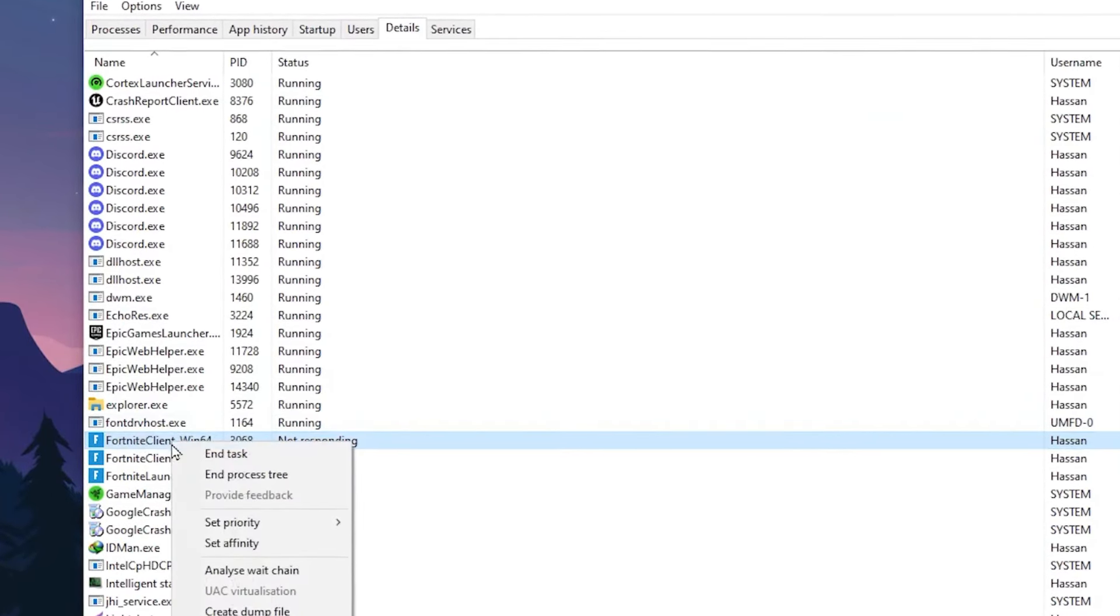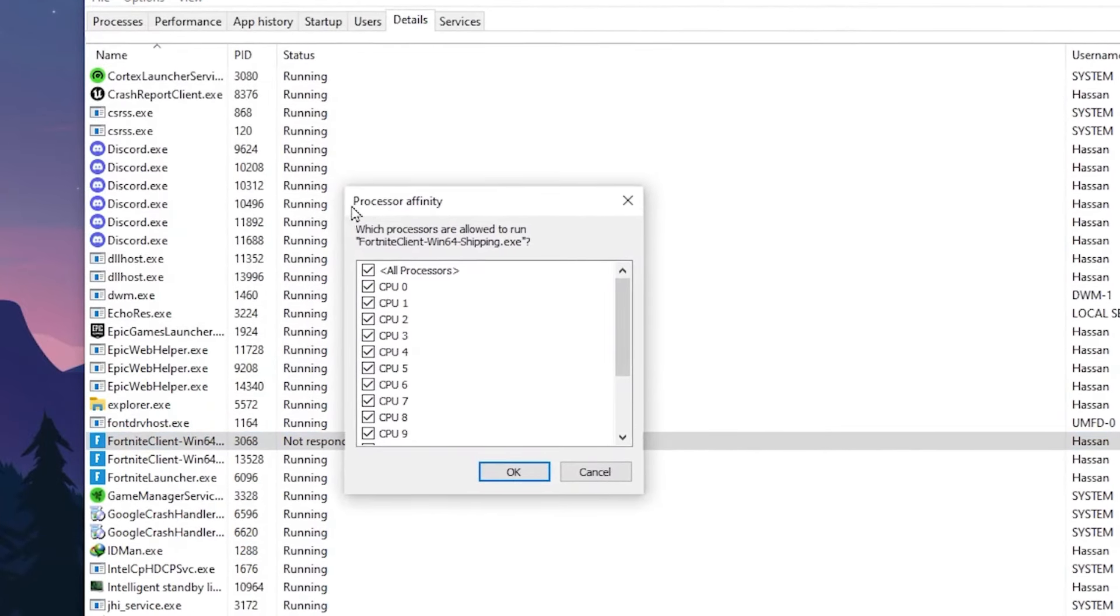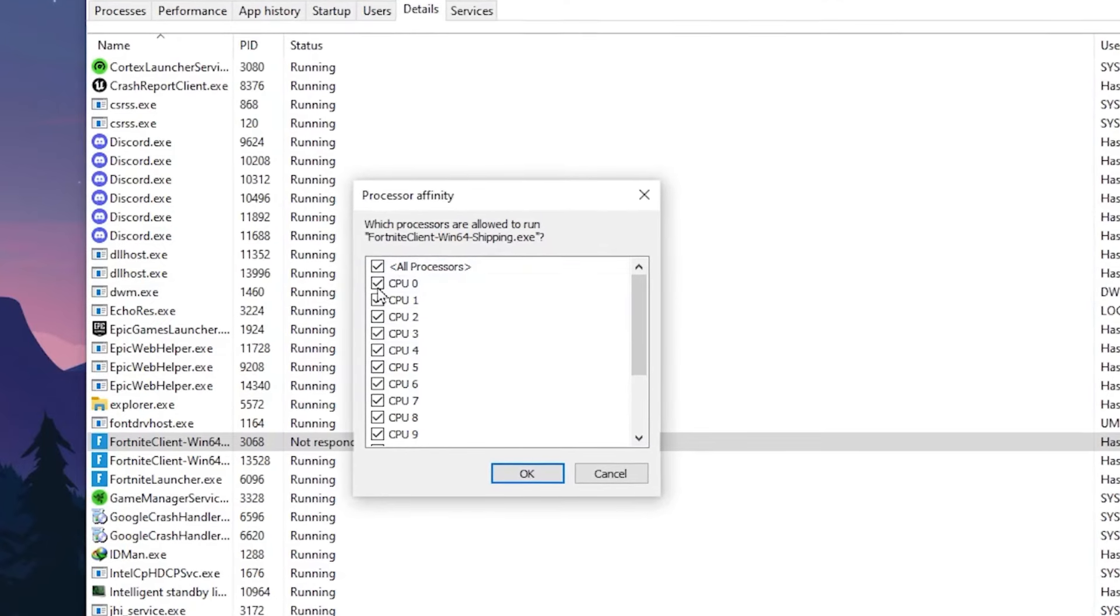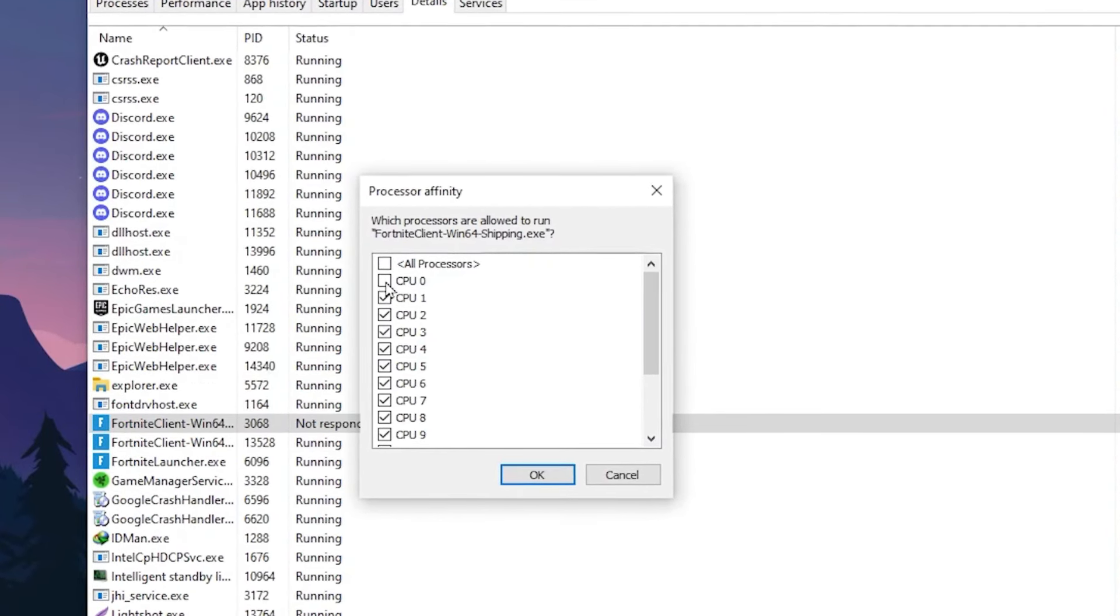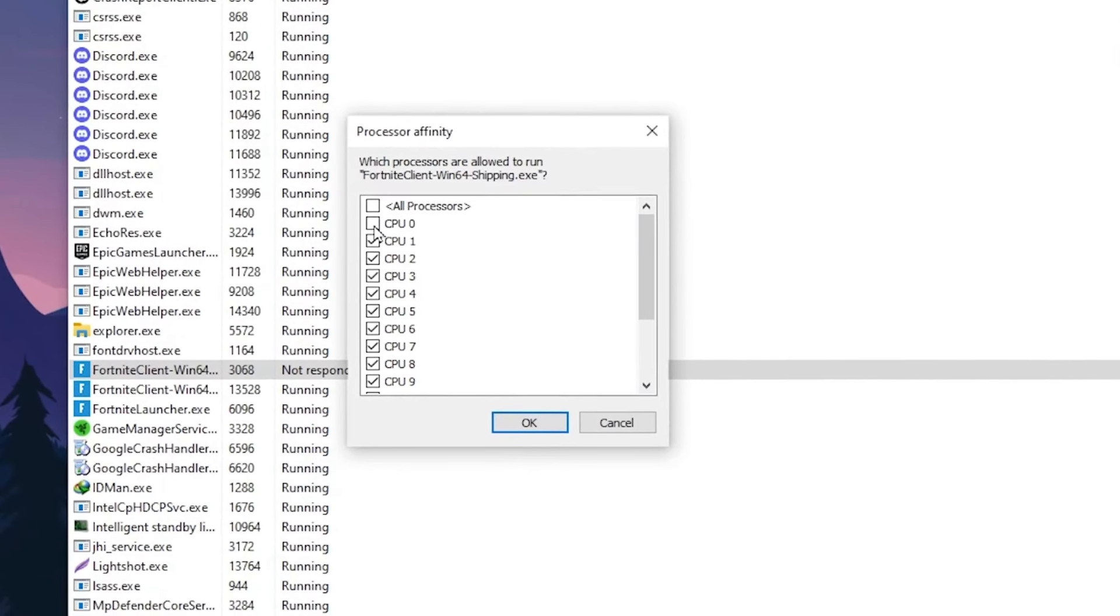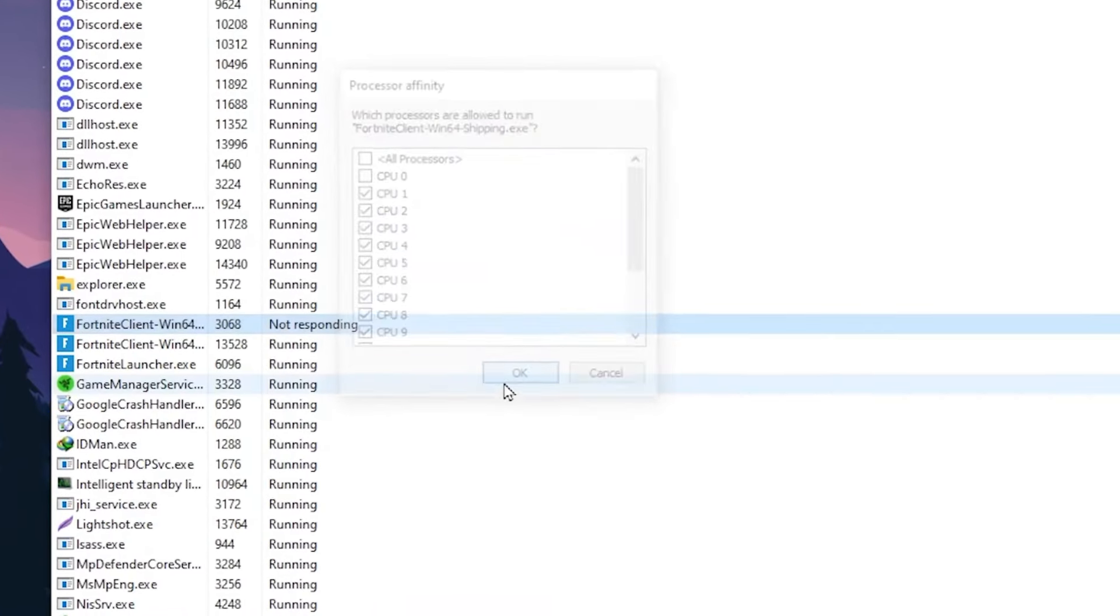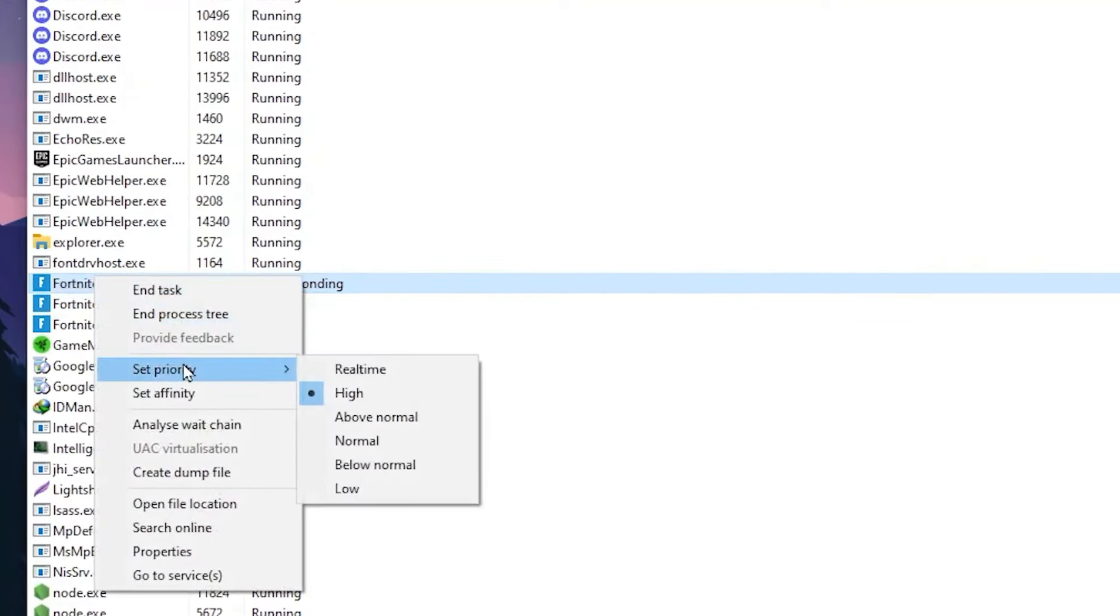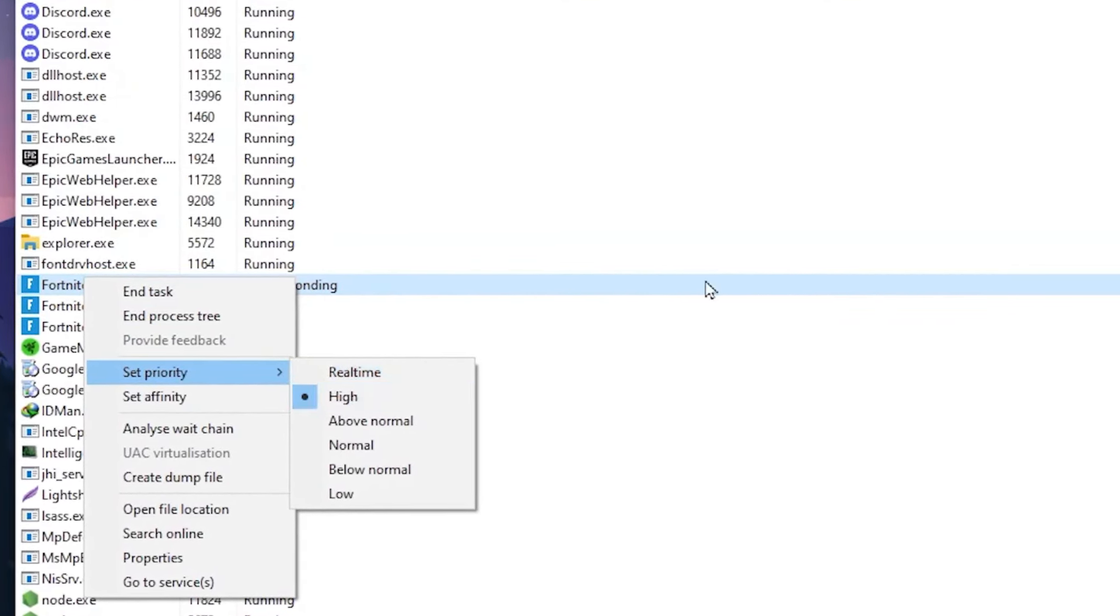You need to right click on this process, then go to Set Affinity and there you will find all the CPU cores according to your processor. Go to CPU 0 and uncheck this box because this will help you fix FPS drops and stutters, reduce your input delay, and improve your FPS in Fortnite. Hit OK and apply the settings. Now again right click on Fortnite, go to Priority and set it to High. After that, close out Task Manager.